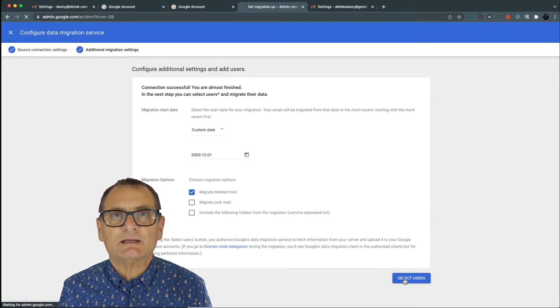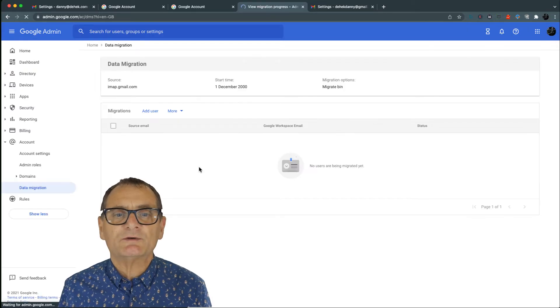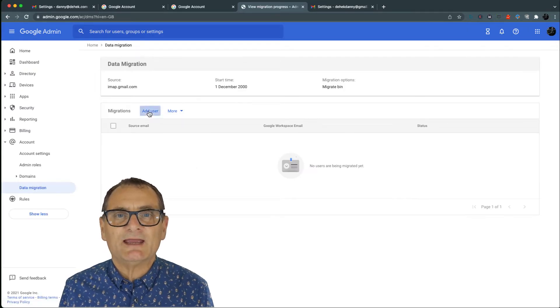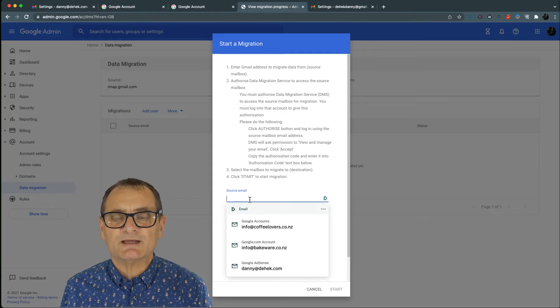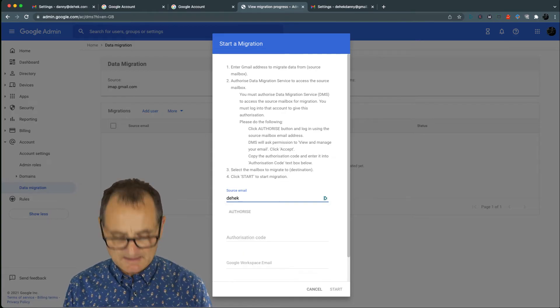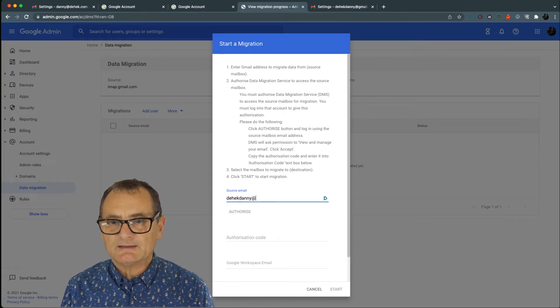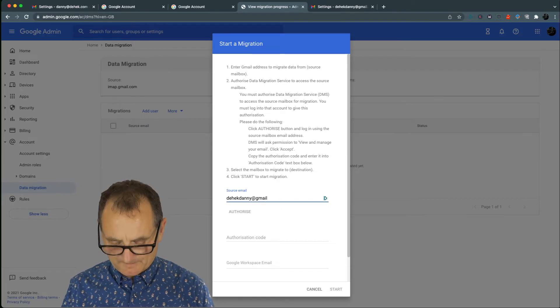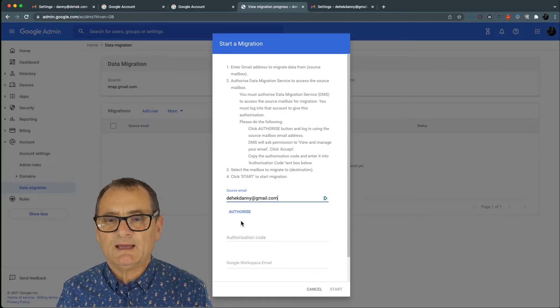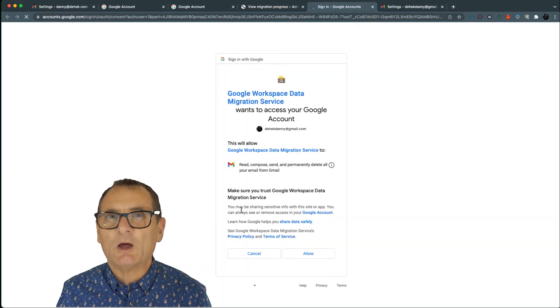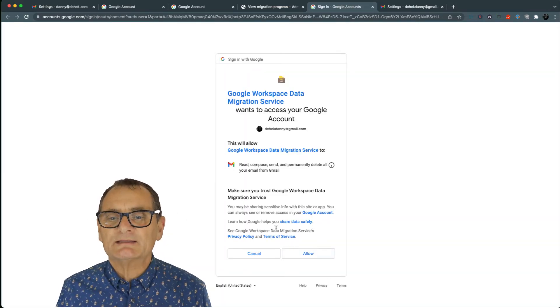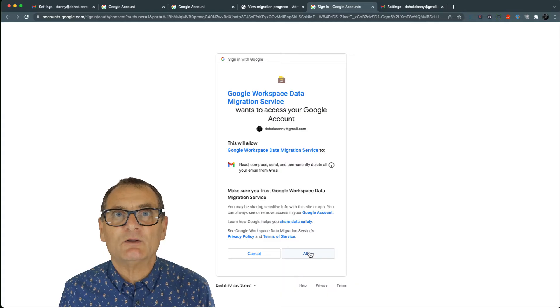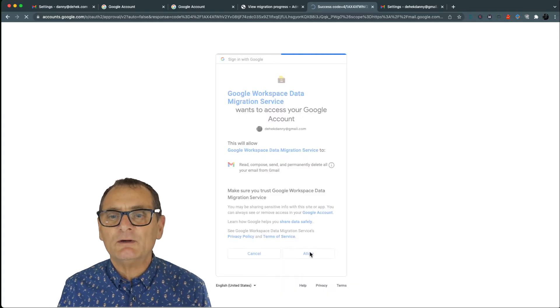So now that basically locks in the service that I want and now what I want to do is go up to add users and it's going to ask you for the source email. I happen to have DHEC Danny at gmail dot com. And now it's going to ask me to authorize that so because I'm logged into my other account already it's easy. If I'm not it'll be asking me to log in and I'll get confused. I go allow.